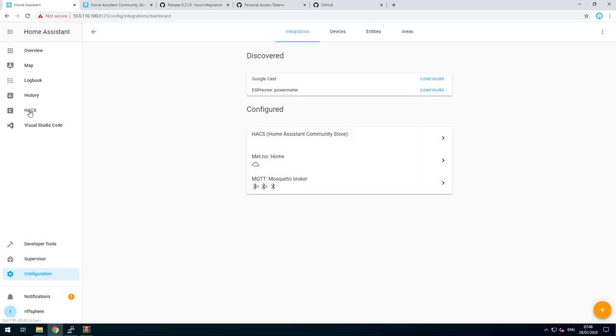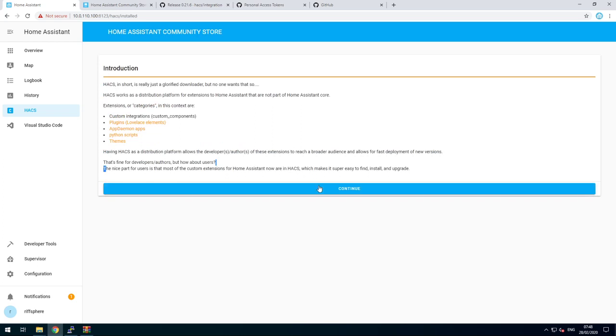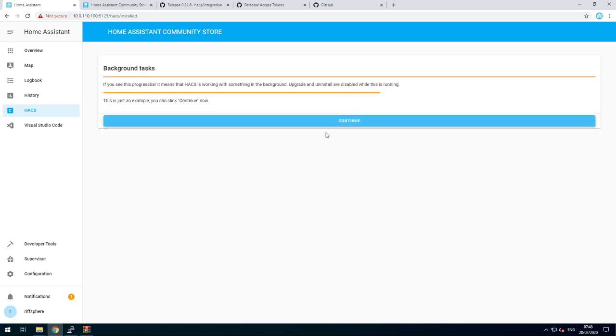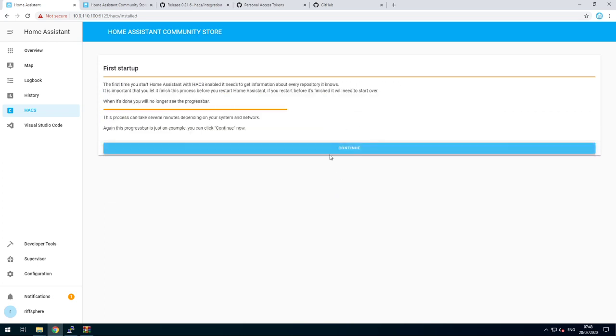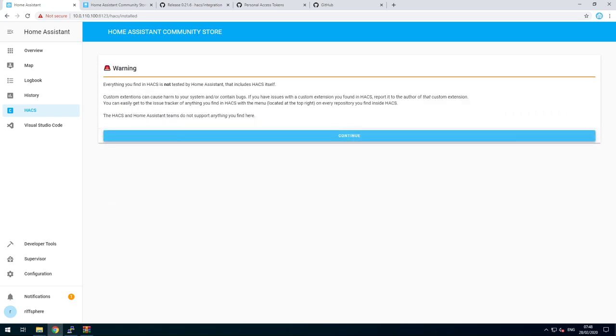On the left side, you have HACS. If you click on it, you'll see a small tutorial. Go through it, so you'll learn how to use HACS. Enjoy.